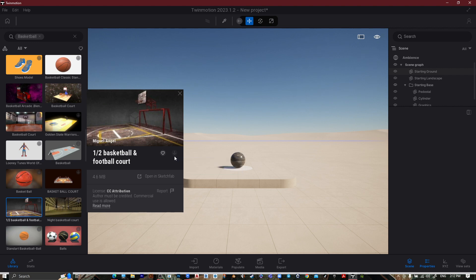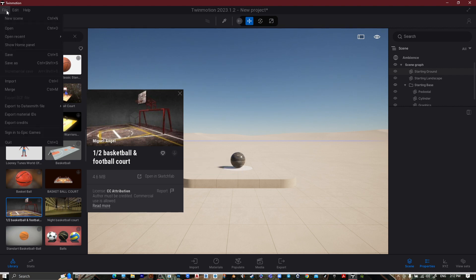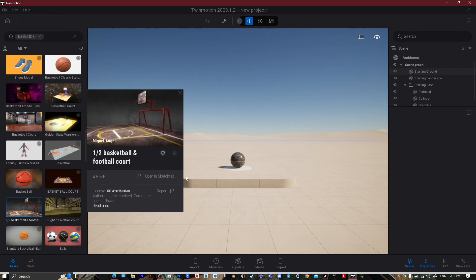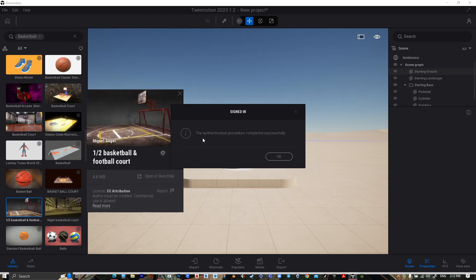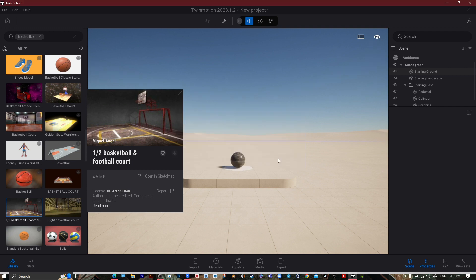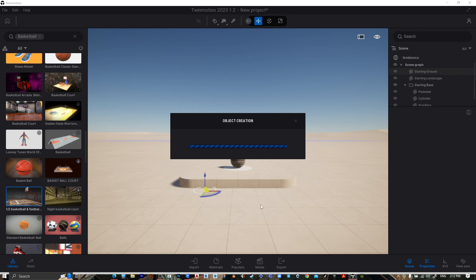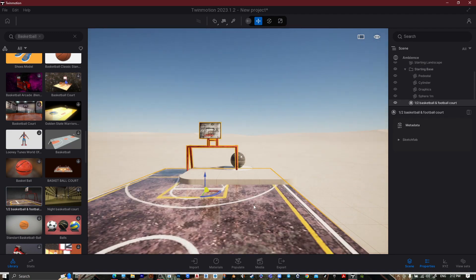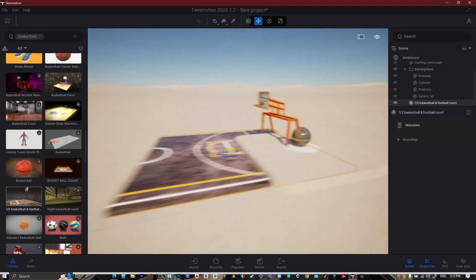If you can't download it, go to File, then sign into Epic Games and it will successfully sign in. Then press OK, go wherever you want, select the item you want to download, and press download. After that, drag it wherever you want — and here it is.